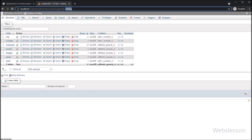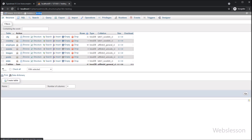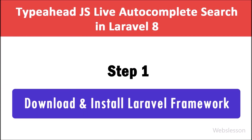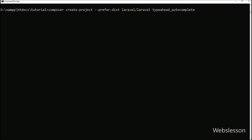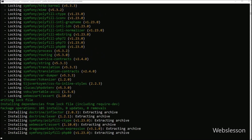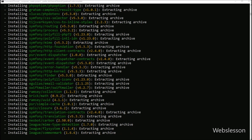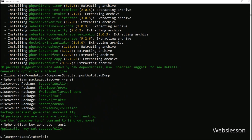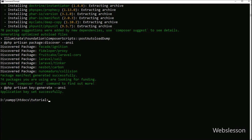This is our testing database, and under this database we will make a users table and then insert fake data under that table for the autocomplete search feature. In Step 1 we have to download and install the latest version of Laravel framework. We go to the command prompt and run this command, which will first create the typeahead-autocomplete directory and then download and install the latest version of Laravel framework. This process will take some time.